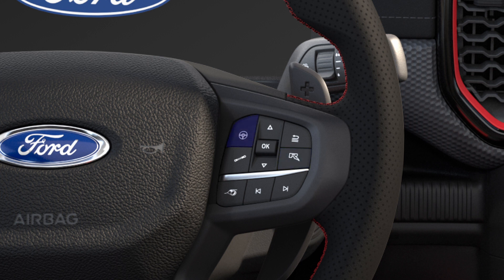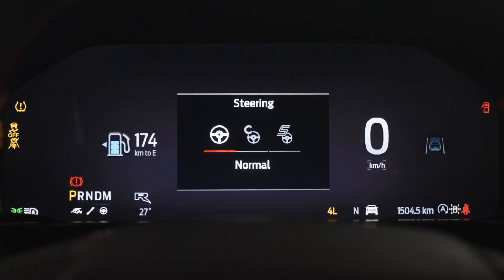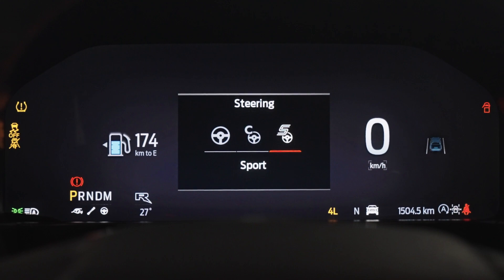To change the steering feel, press the steering mode button on the steering wheel. Modes include Normal, Comfort and Sport.